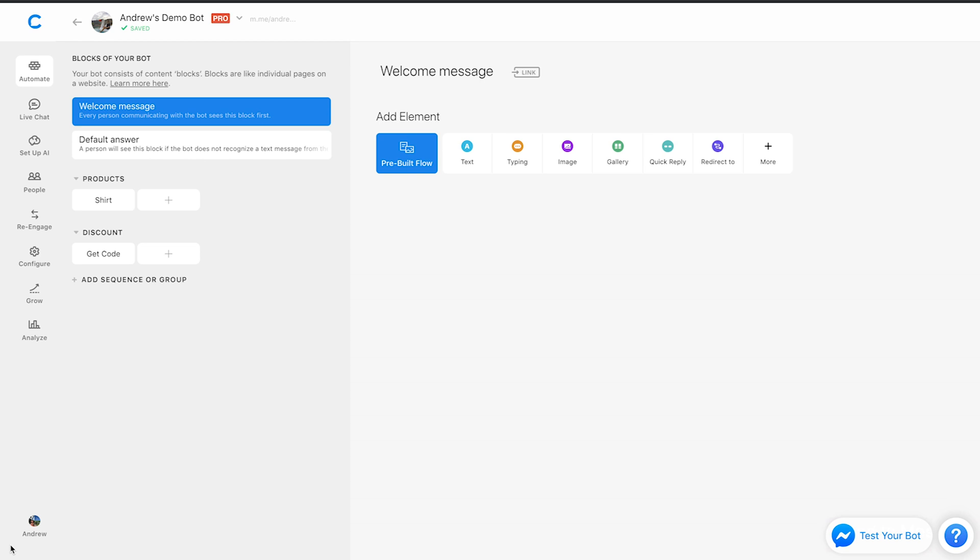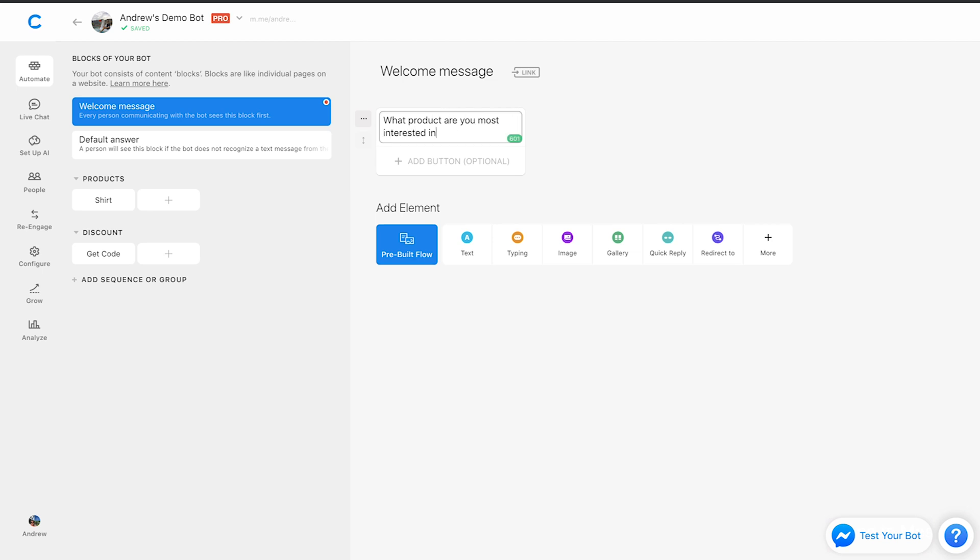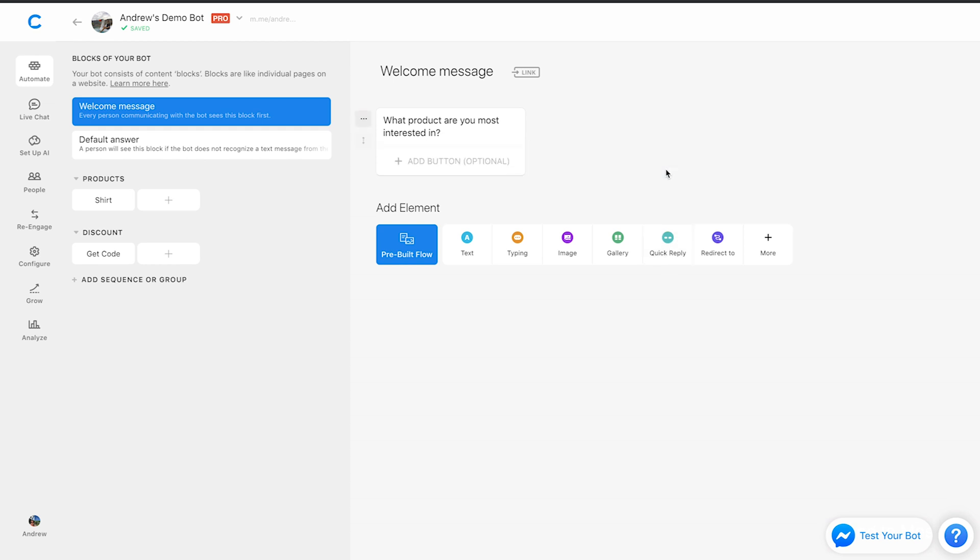First we're going to start here on the welcome message and I'll show you how you can use attributes to segment what your customers or potential customers are most interested in. So we'll start by asking the user a question which is, what product are you most interested in? And we can use quick replies here. We could also use buttons, but I'll use quick replies because they're more convenient in this example.